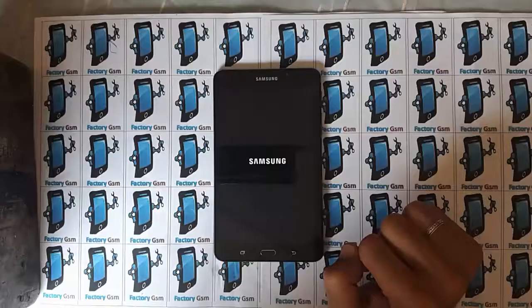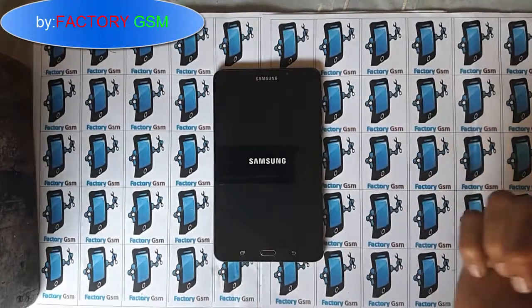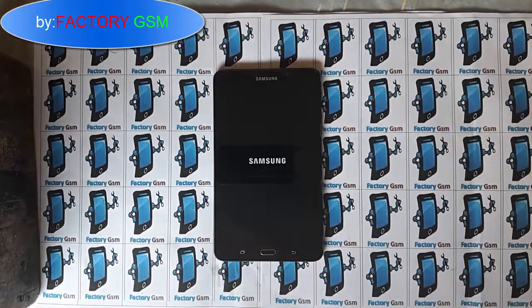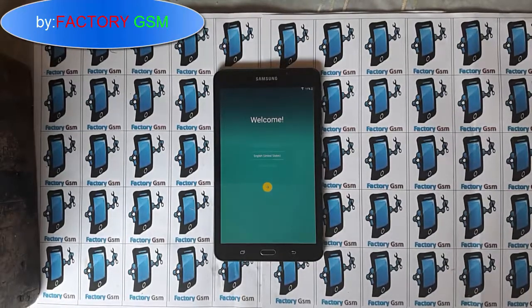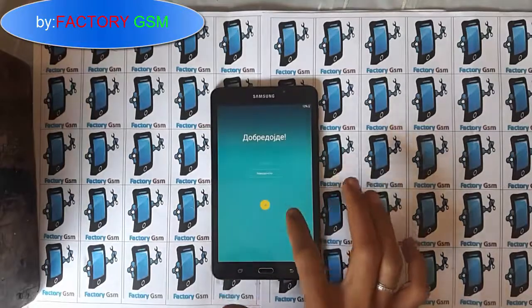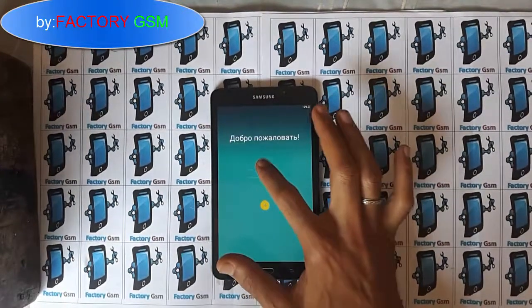Hello Factory GSM followers! Today I will show you the solution for the Google account error on the Galaxy Tab T280 or T285 A6. So that's why I will ask you to watch the video until the end.